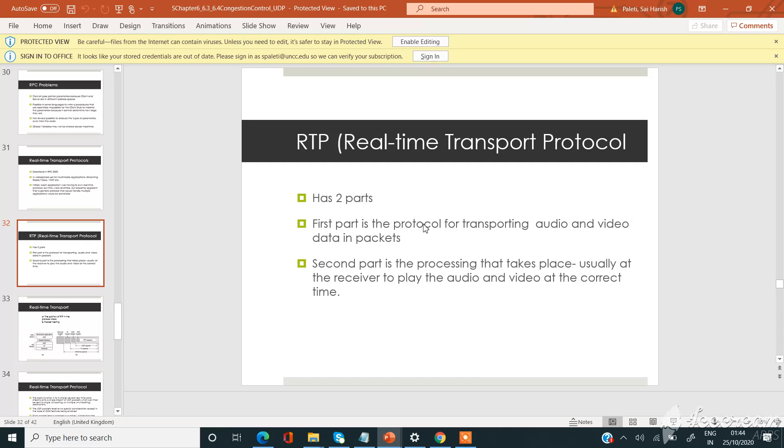The RTP has two parts. First part of the protocol is for transporting audio and video data in packets, and the second part is the processing that takes place, usually at the receiver, to play the audio and video at the correct time.